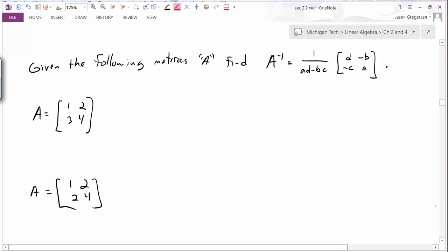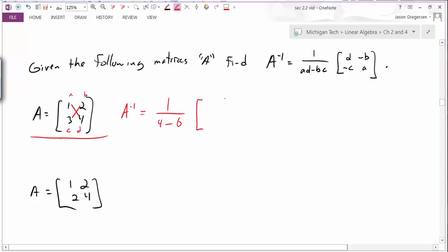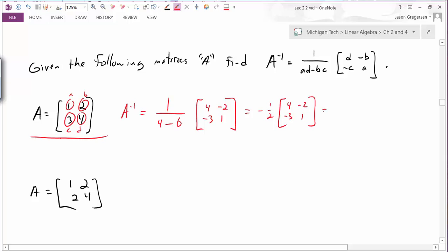Now let's look at some examples. For the first matrix, I know what A, B, C, and D are, so I can calculate the inverse. I write 1 over AD minus BC, which is 1 over (1 times 4) minus (2 times 3). I then write the matrix with the diagonal swapped — 4 and 1 — and the off-diagonal negated: negative 2 and negative 3. Simplifying, 4 minus 6 is negative 2, so this is negative one-half times that matrix.